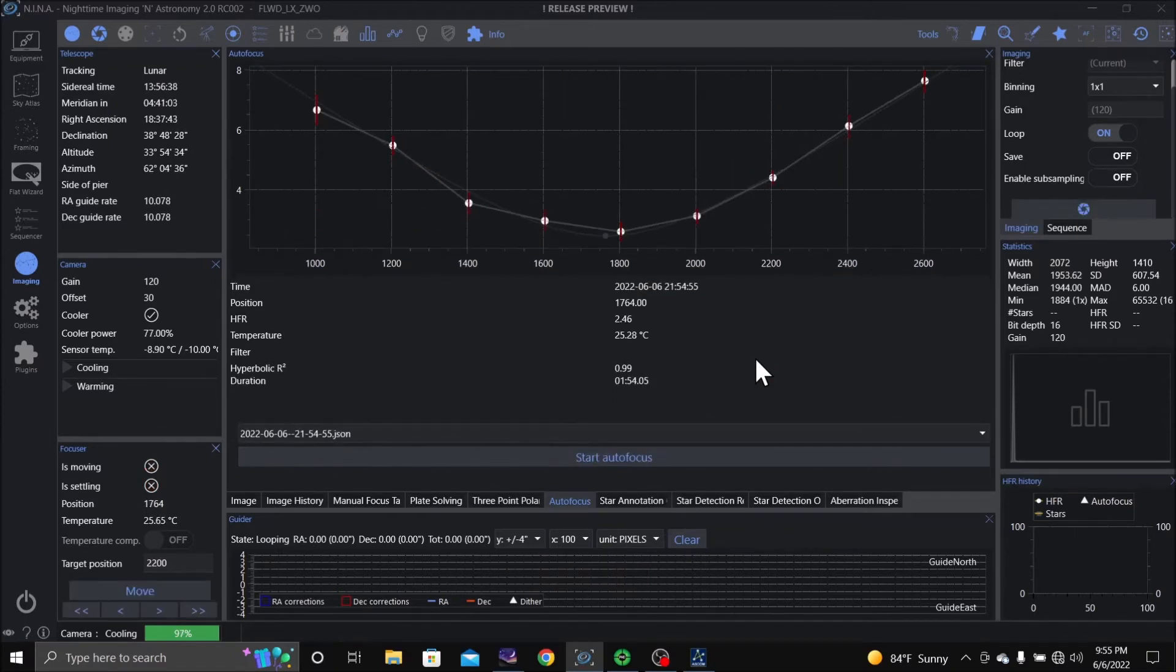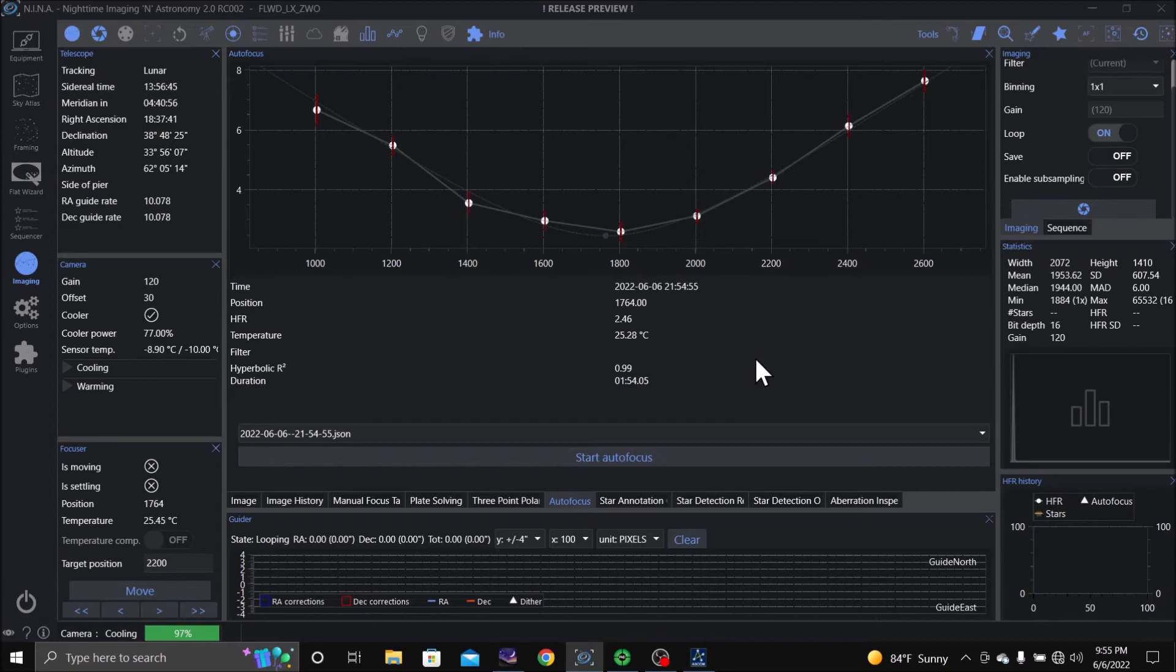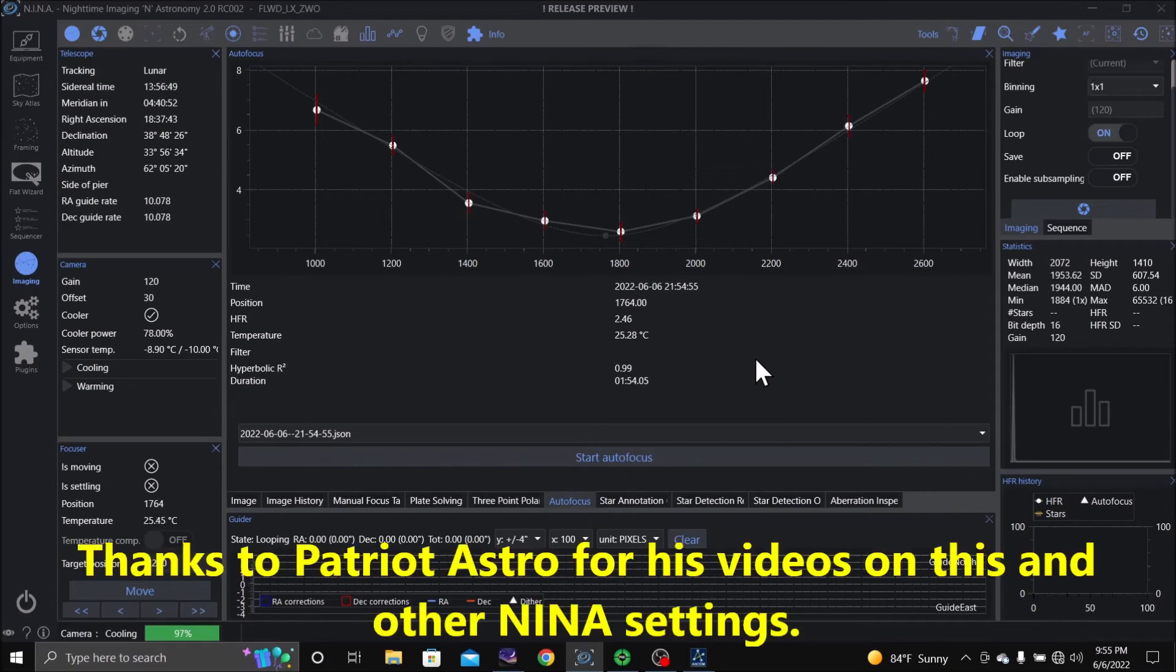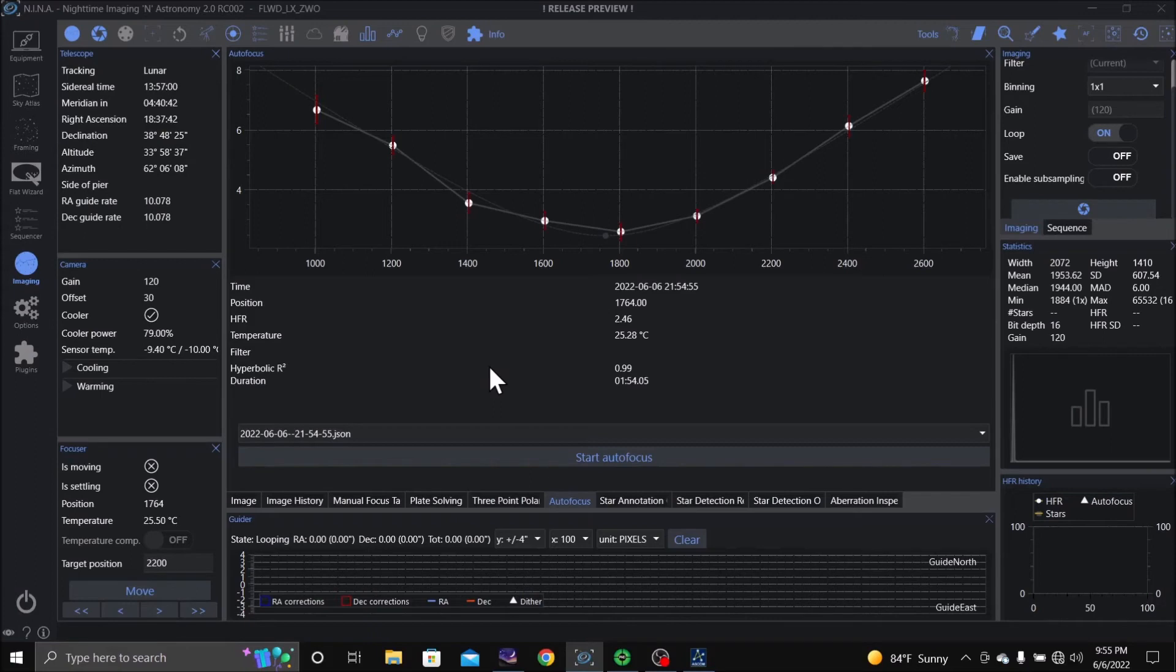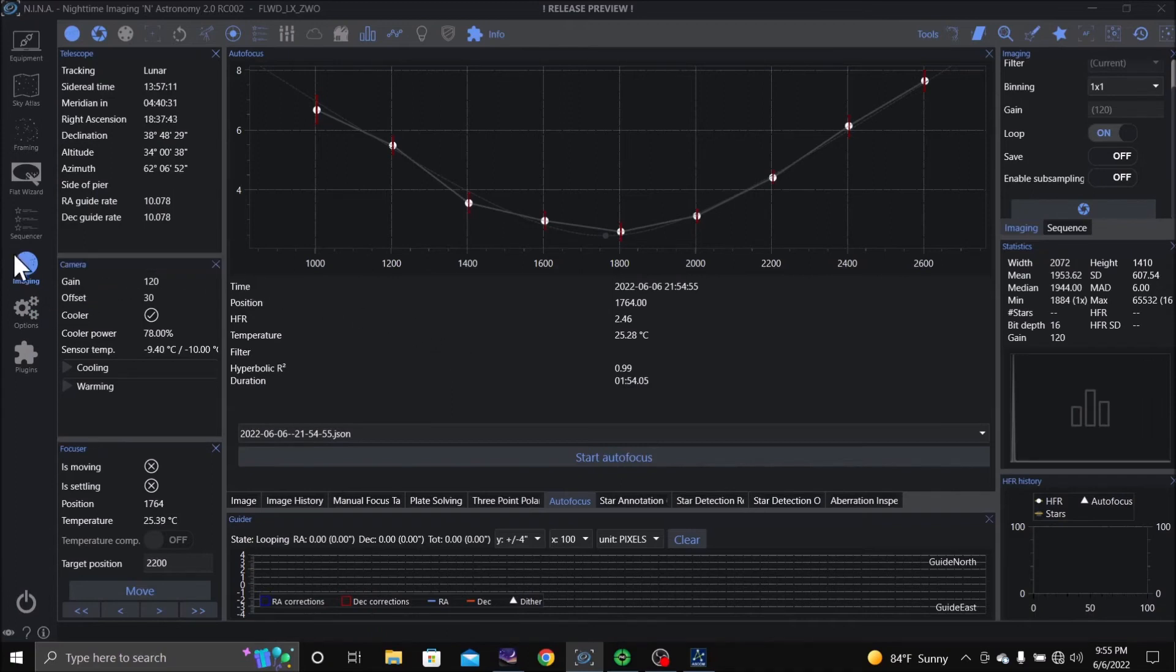Okay, ladies and gentlemen, that was a pretty good autofocus run. Now I did watch Patriot Astro on how to do autofocus. He has a very good tutorial on Nina about autofocus, as well as many other very good tutorials. Of course, he's not the only one who puts out good tutorials. This helped me out a lot.